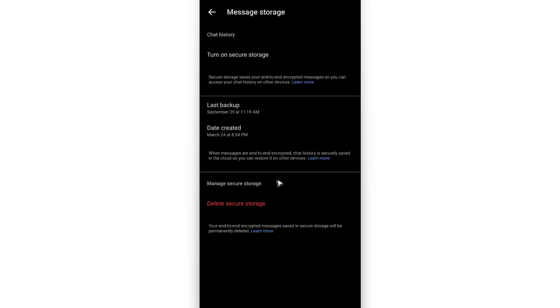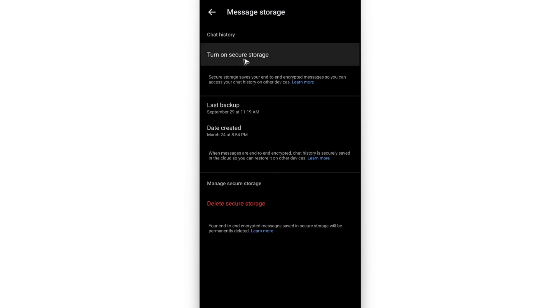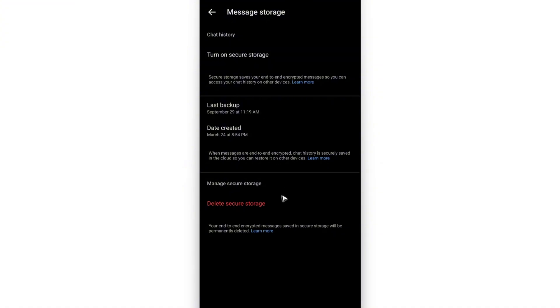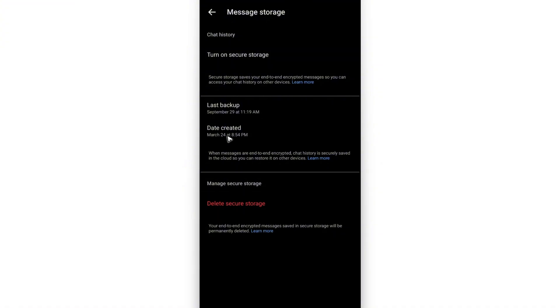If you want to turn it on in the future, just go back to the same pages and turn on Secure Storage. And that is it. I hope this video helps and I'll see you in the next one.